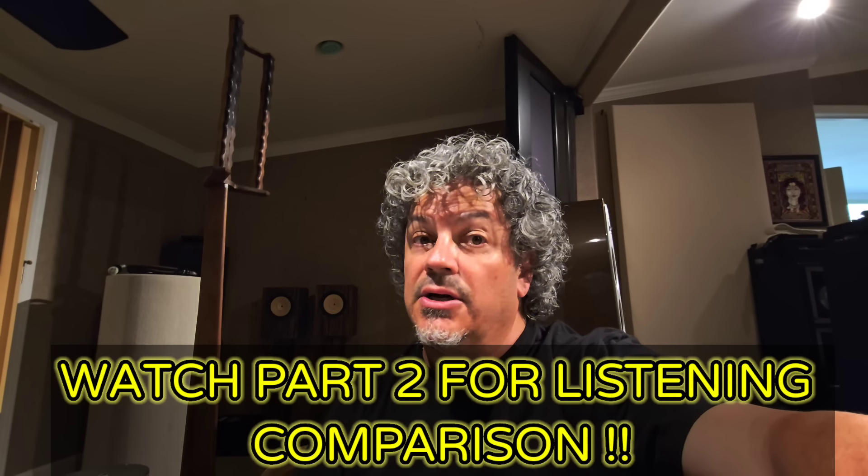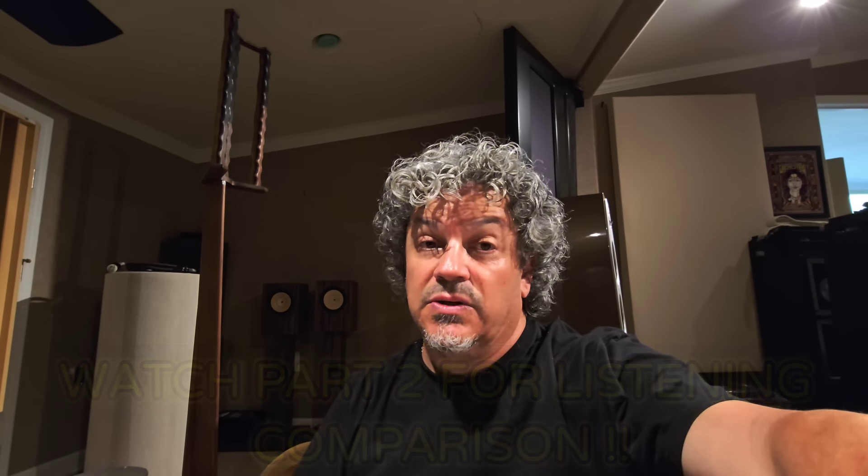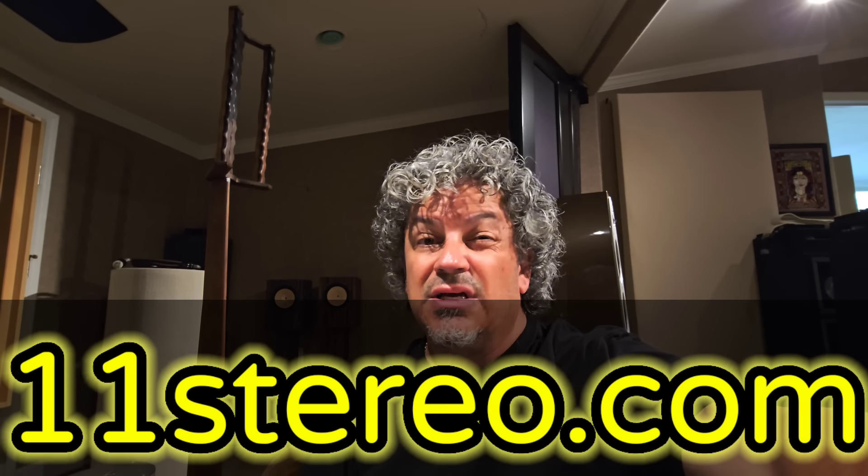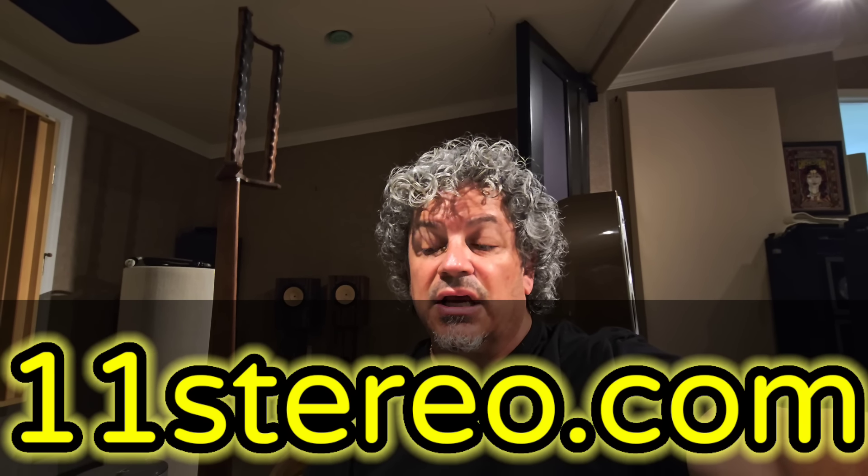But really the bottom line is what do these things sound like? That's where the rubber hits the road and I know you guys want to hear what the difference is between these two. So let's put them up against each other and let them duke it out and let's see how they fare.